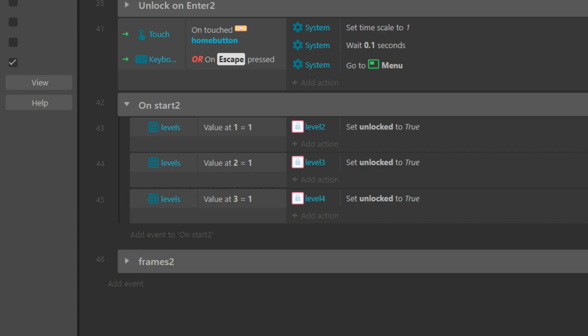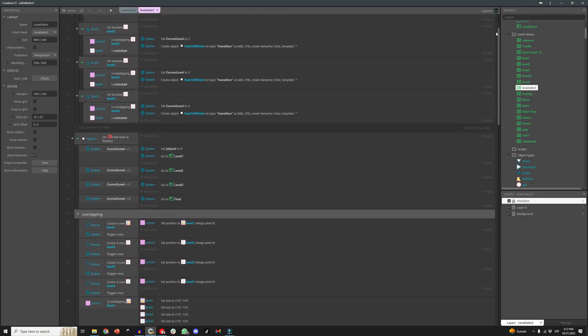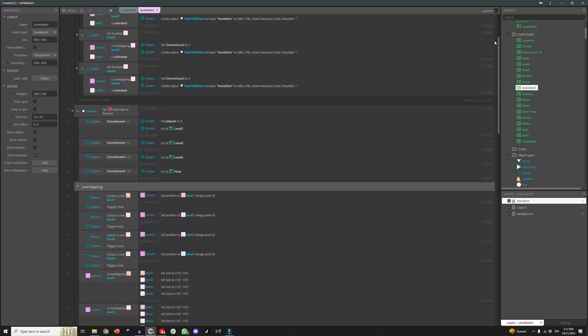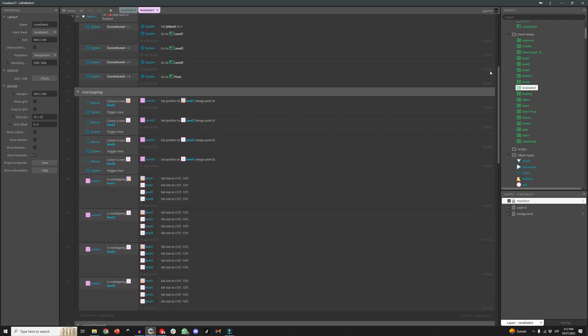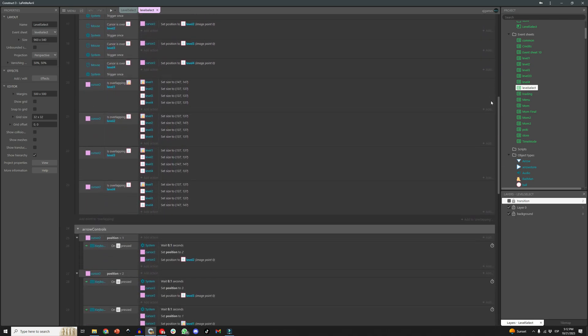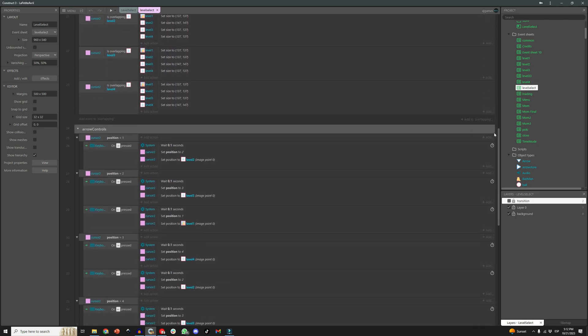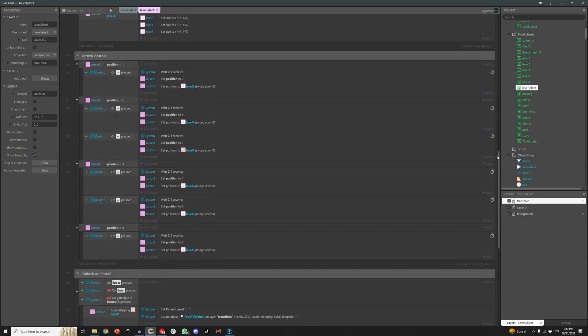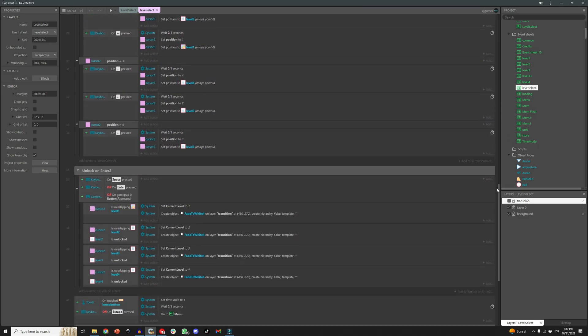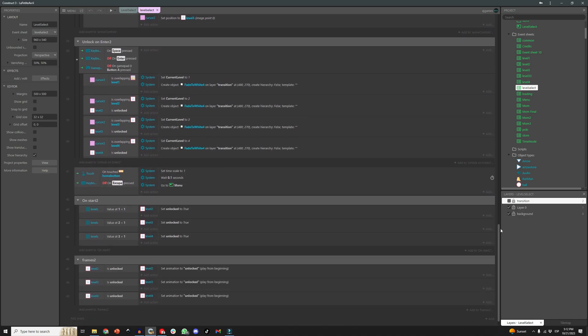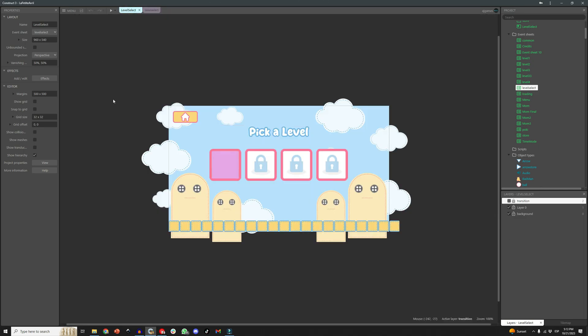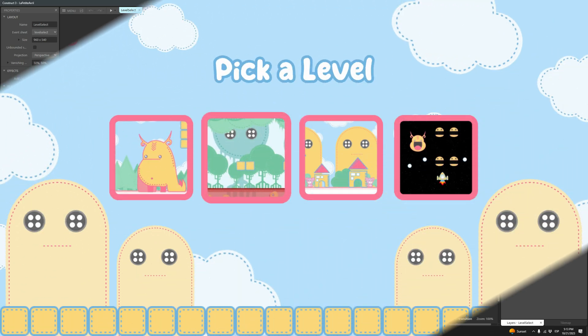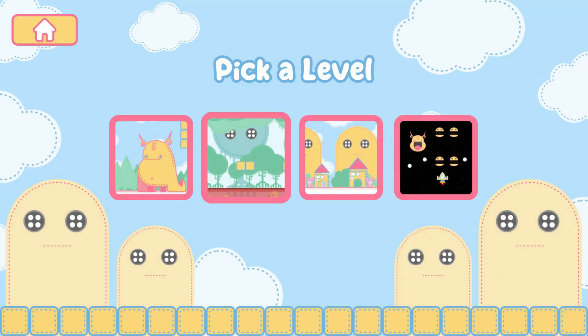And that's it, it is actually super easy to do, Construct3 actually makes it super easy with the tools it has at our disposal. So to summarize, we created the graphics, imported to Construct3, designed the screen to our liking, then made the code for touch controls, keyboard controls, and added a nice visual reference to make the navigation more clear to the player.